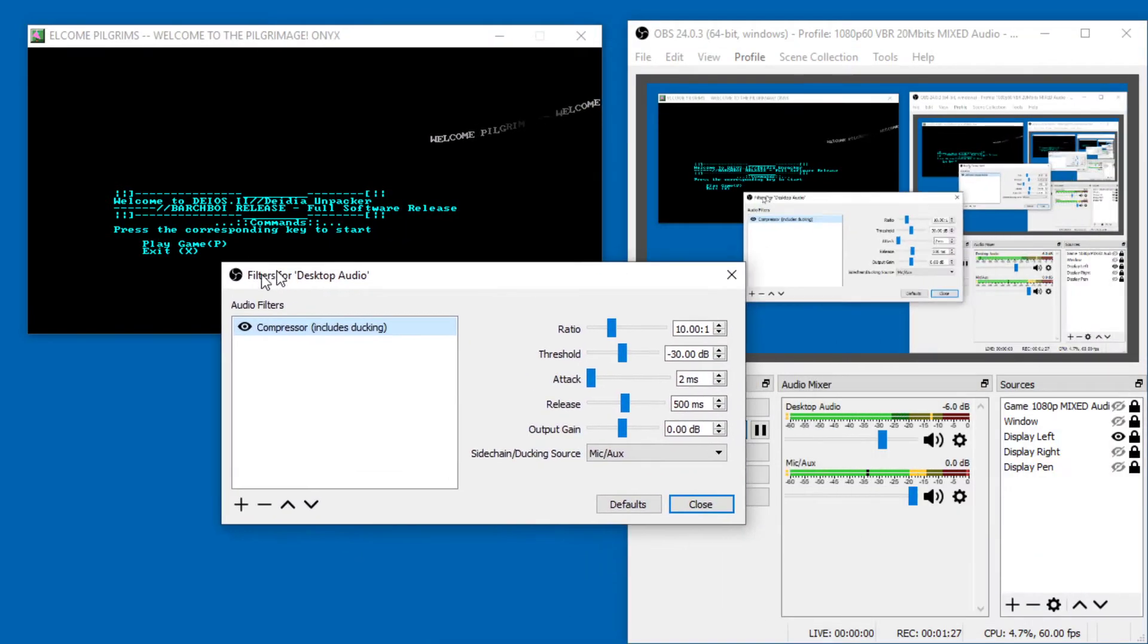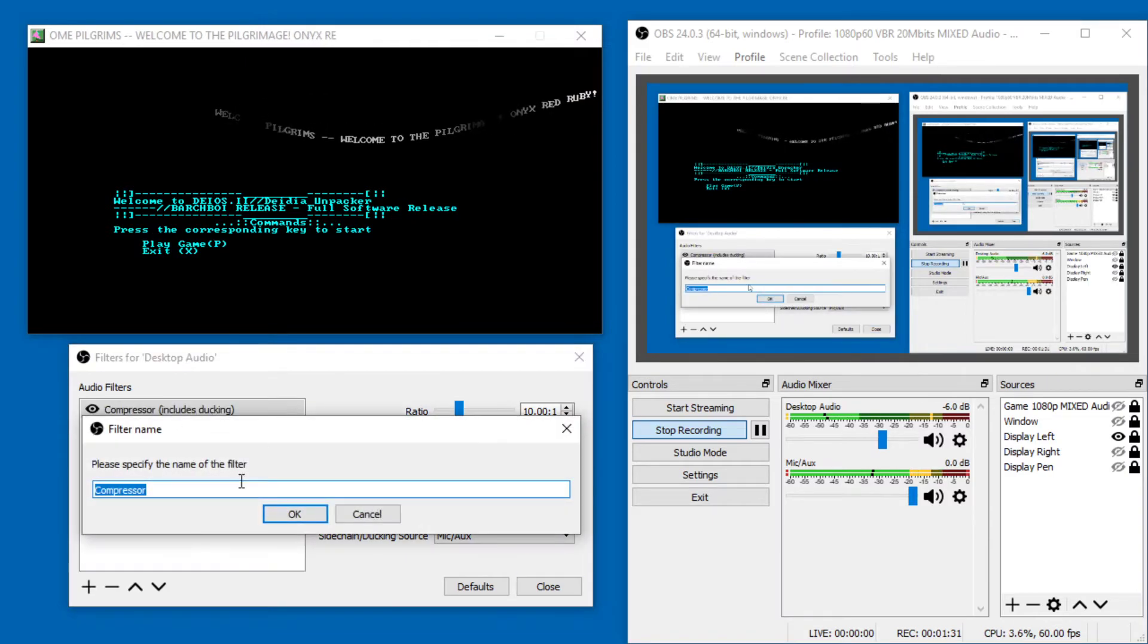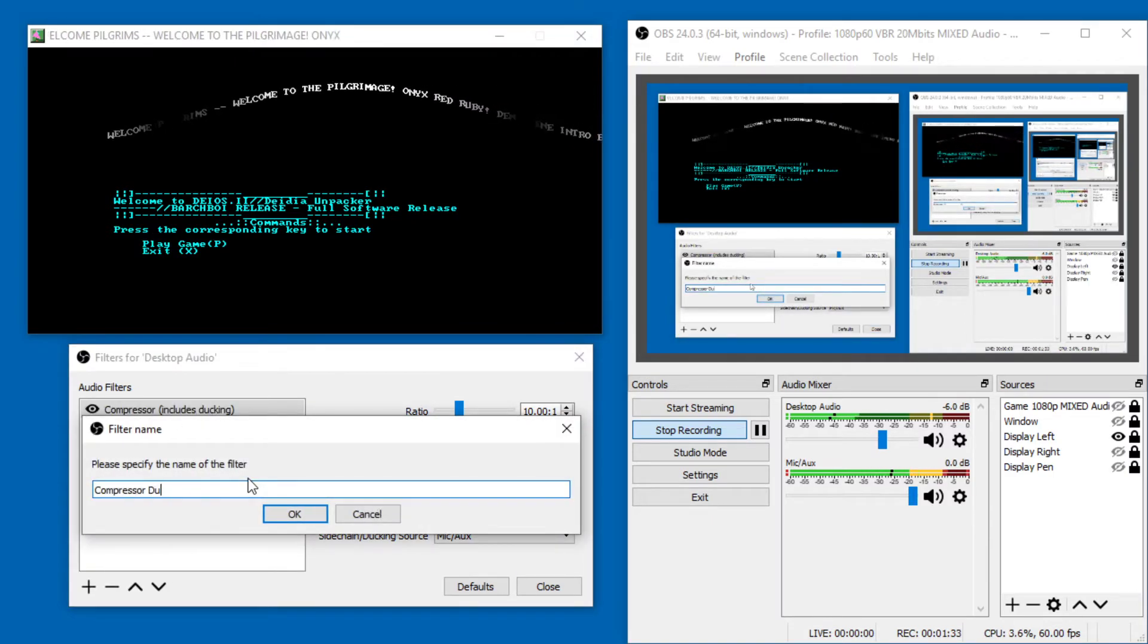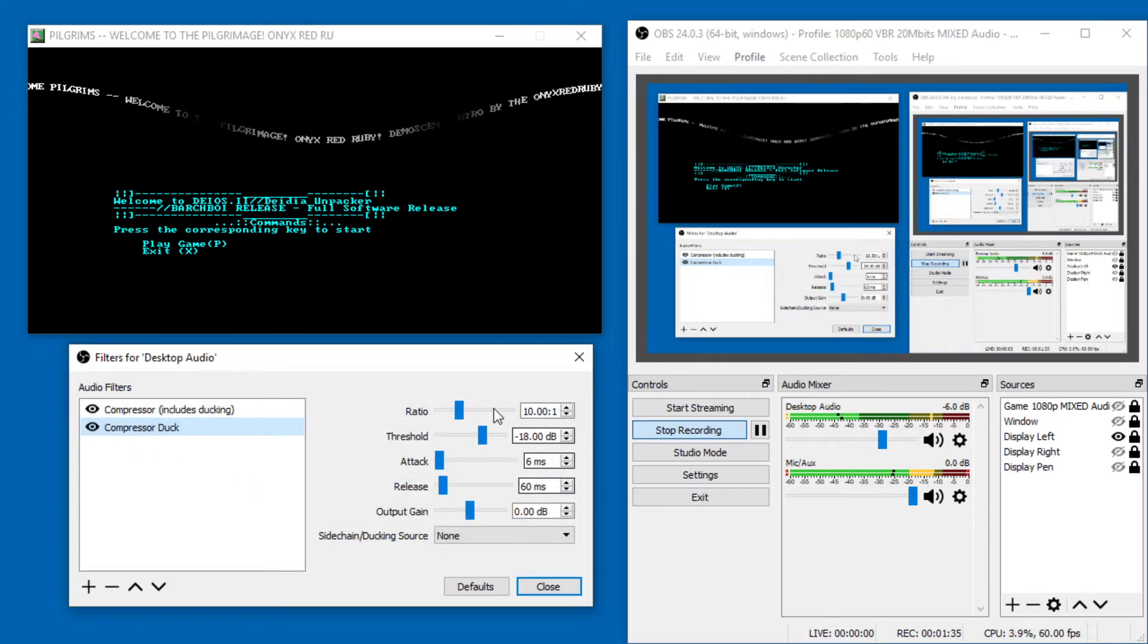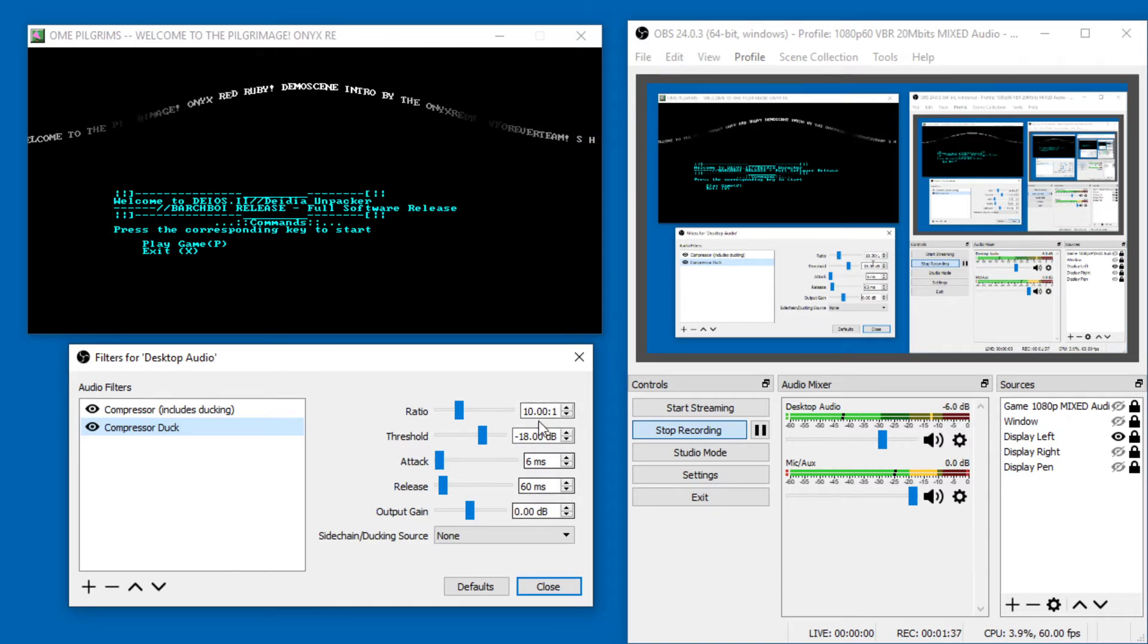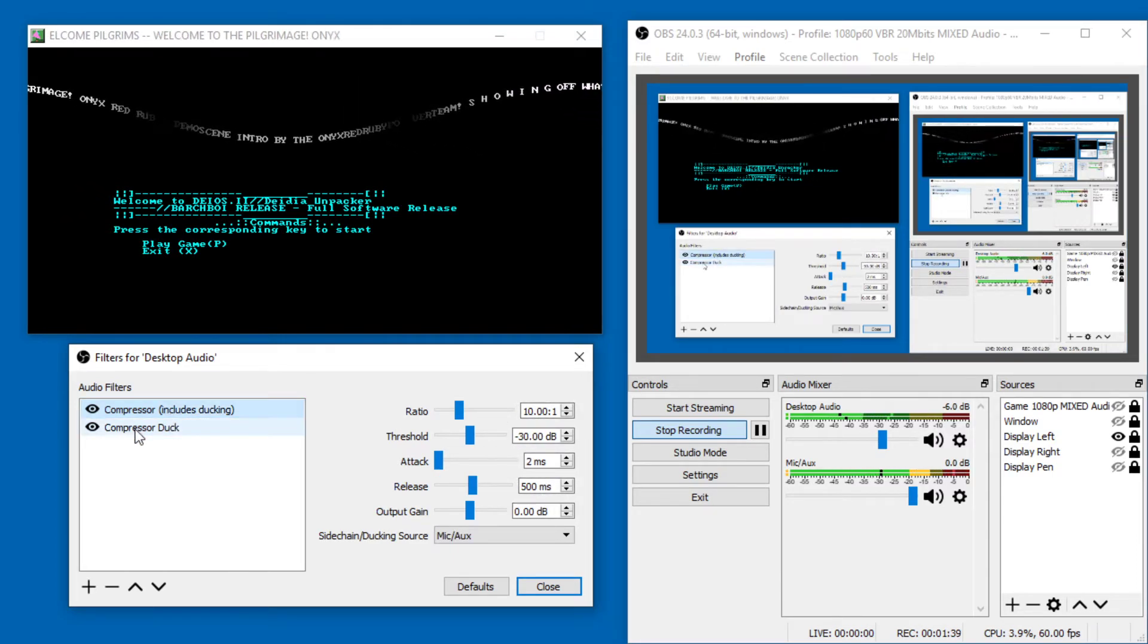And to have this compressor setting, you just press the plus, select the compressor, name it whatever you want, you can call it compressor duck, and then the settings are self explanatory. Just copy my configuration.